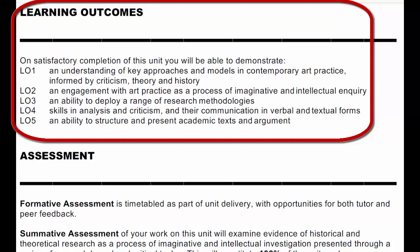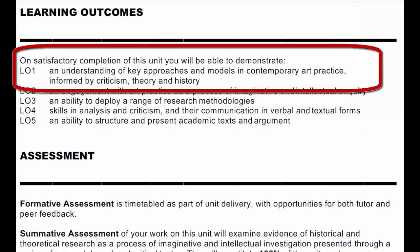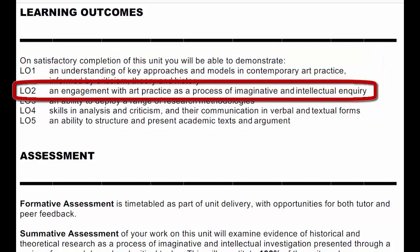These are broadly captured in the choice of themes. We're covering themes each year in the way that the lectures are programmed together. So this understanding of key approaches and models in contemporary art practice is informed by criticism, theory and history. The second learning outcome is an understanding of art practice as a process of imaginative and intellectual inquiry. This might be understood more from the point of view of an artist, from the point of view of what an artist is doing, what their intentions are and what the work does as a piece of art.